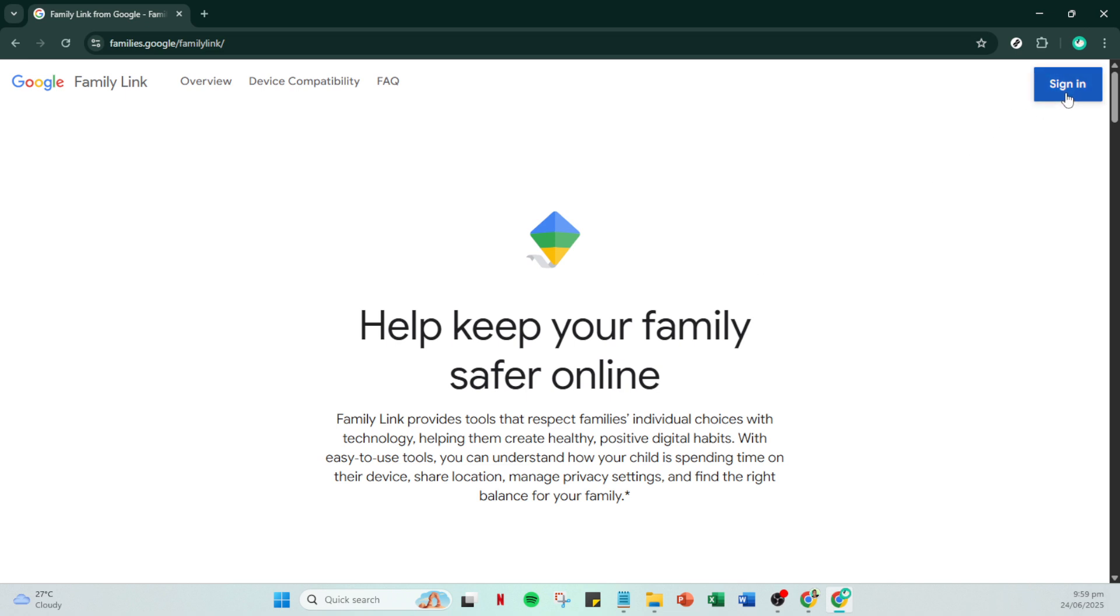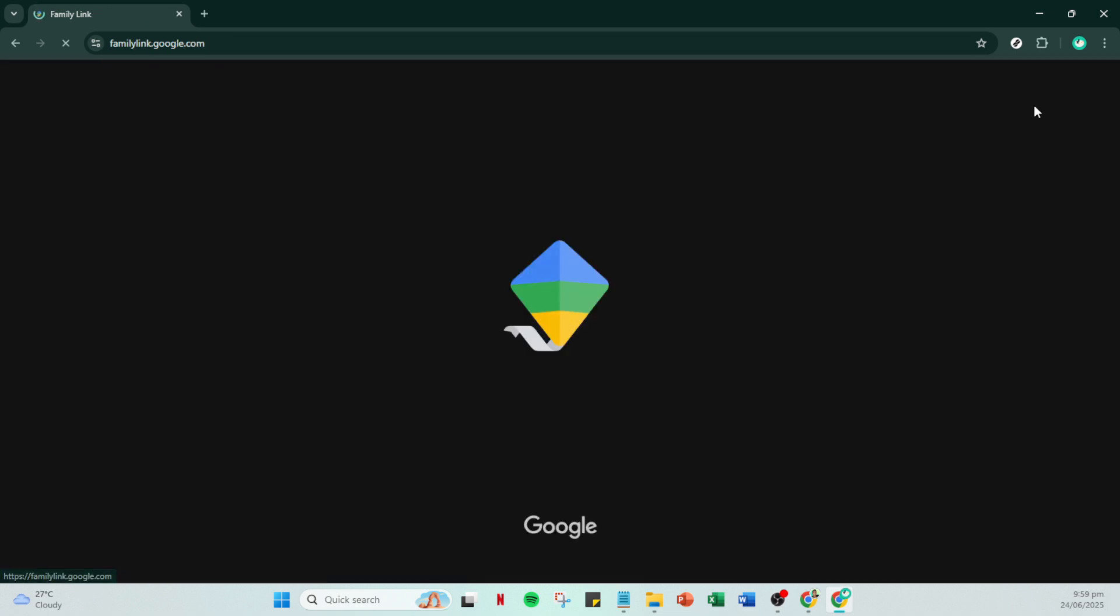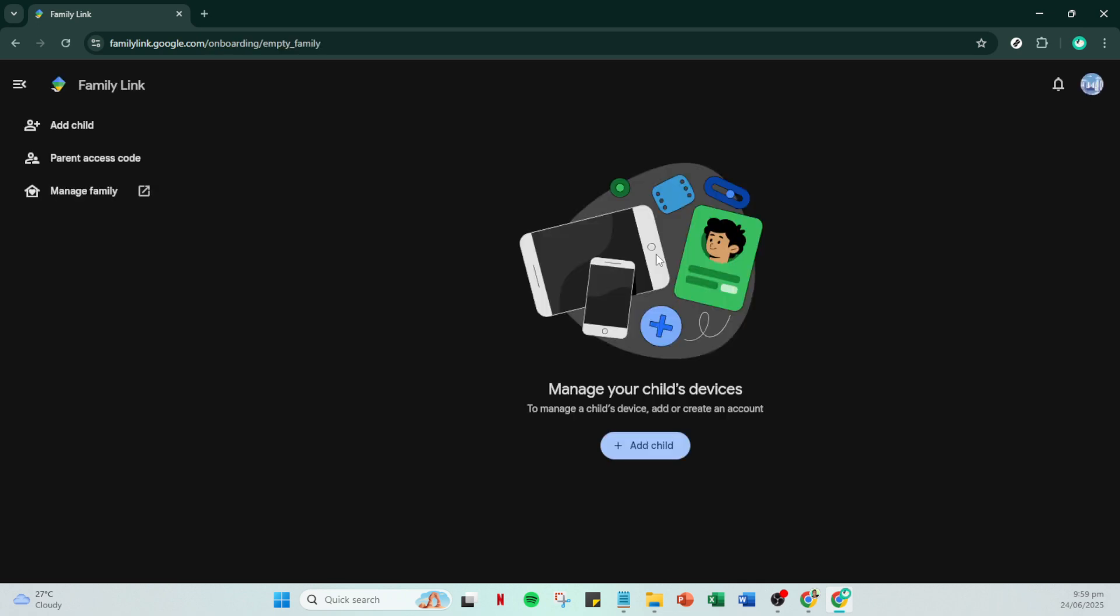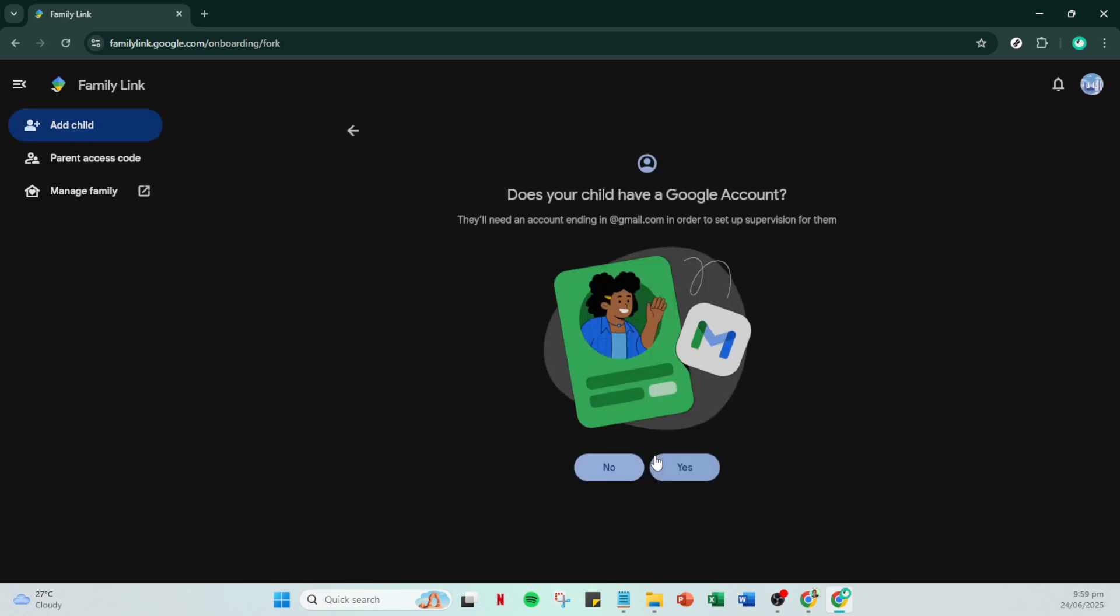Once signed in, you'll want to look for and click on the add child button to start setting up supervision for your kids' accounts. Note that you should ensure your child already has a Google account before you proceed. If they do, click yes to confirm.